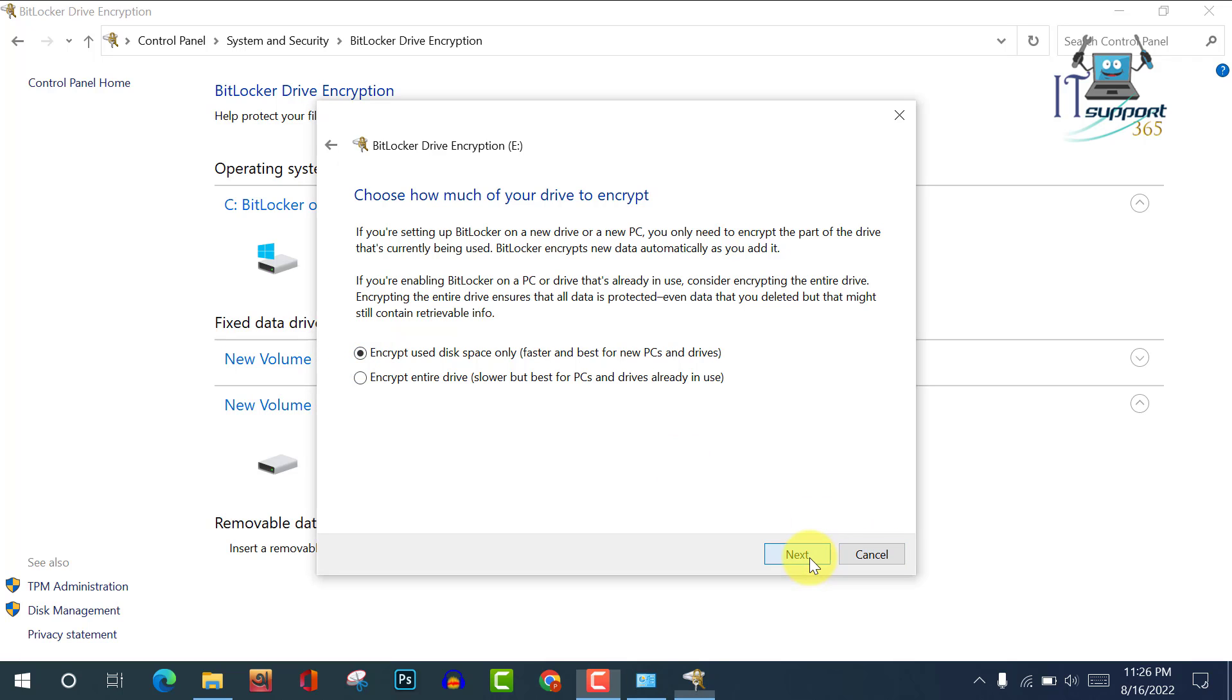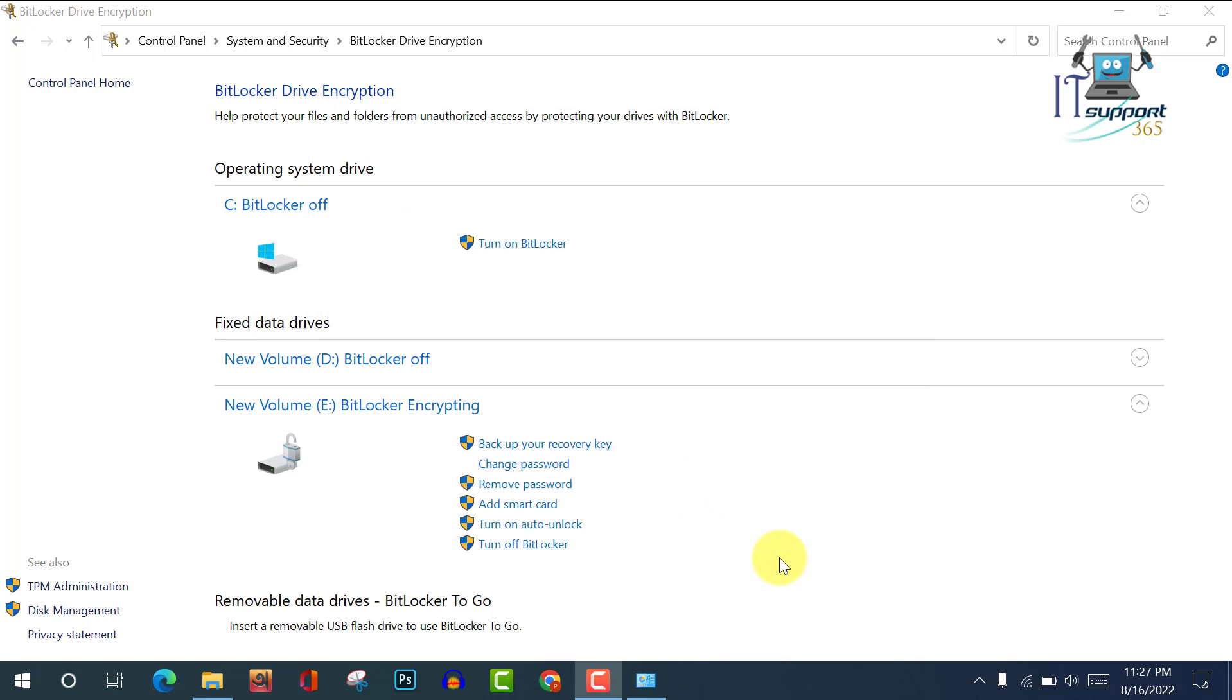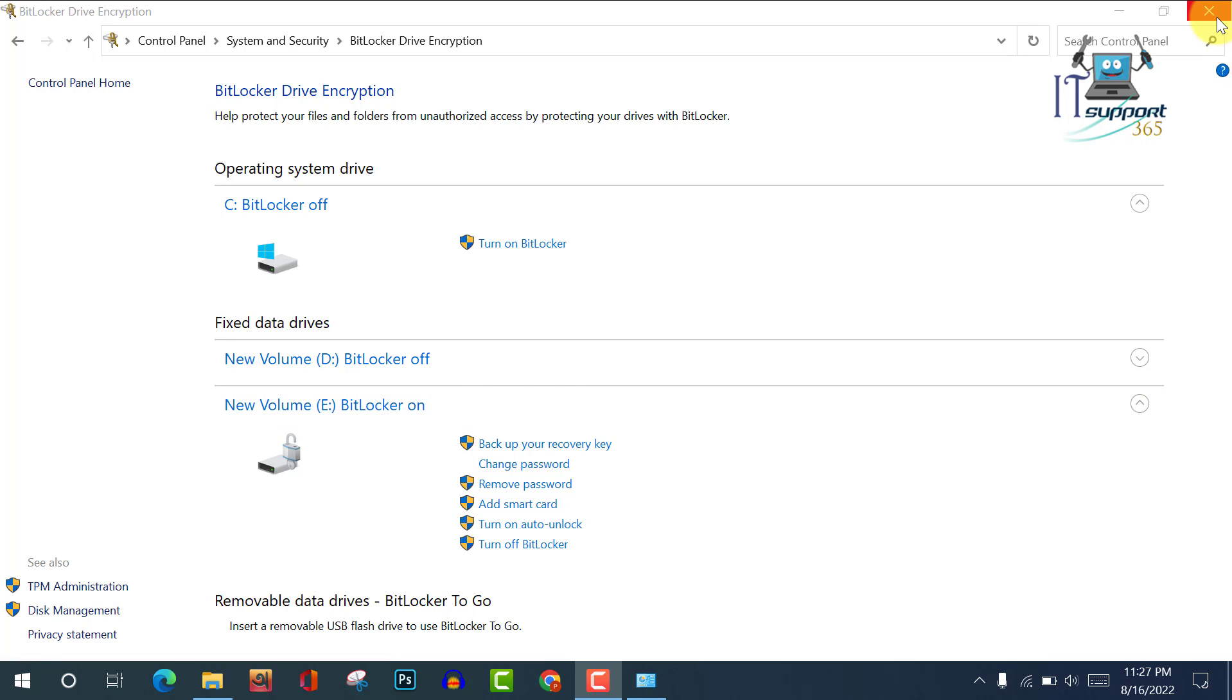Next. Now viewers, I am checking on compatible mode. Now Next, and here start encrypting. Now viewers, you can see here is BitLocker on on my E drive. Now restart your computer.